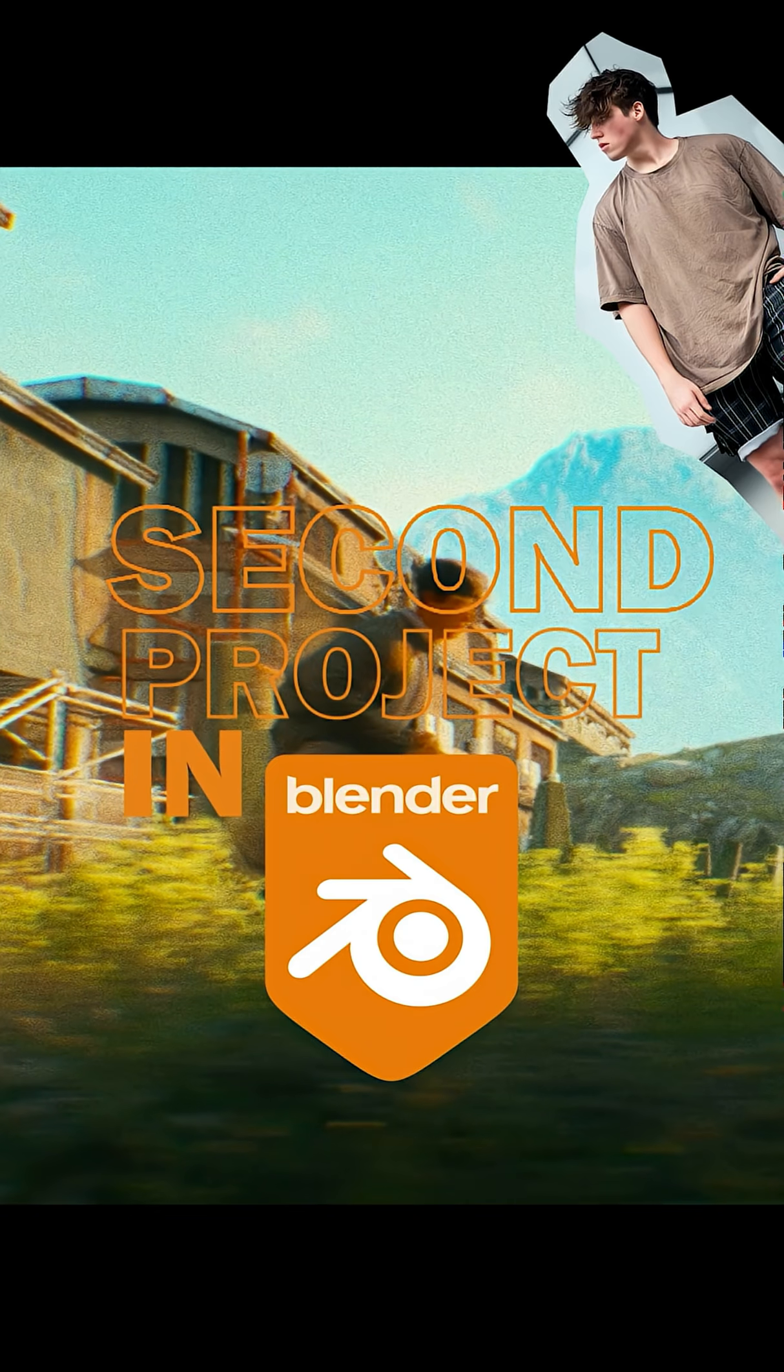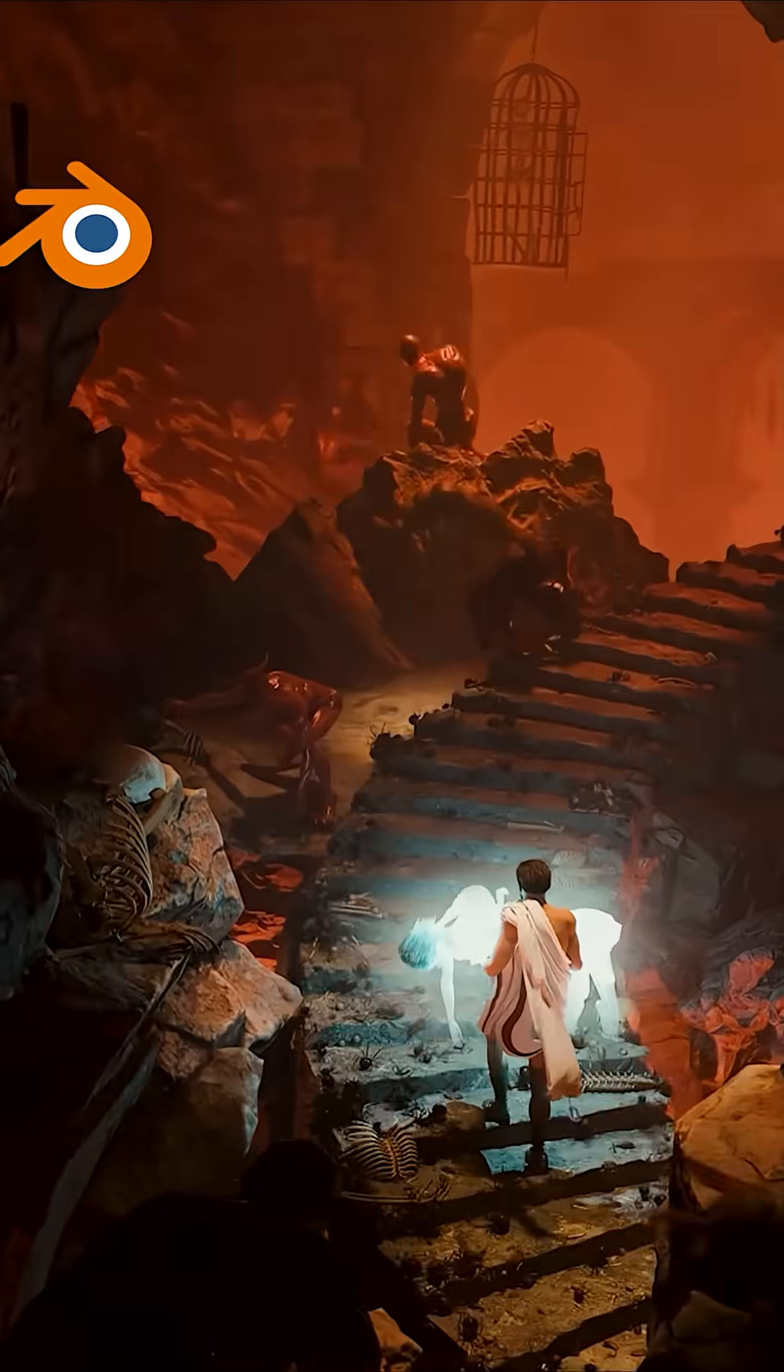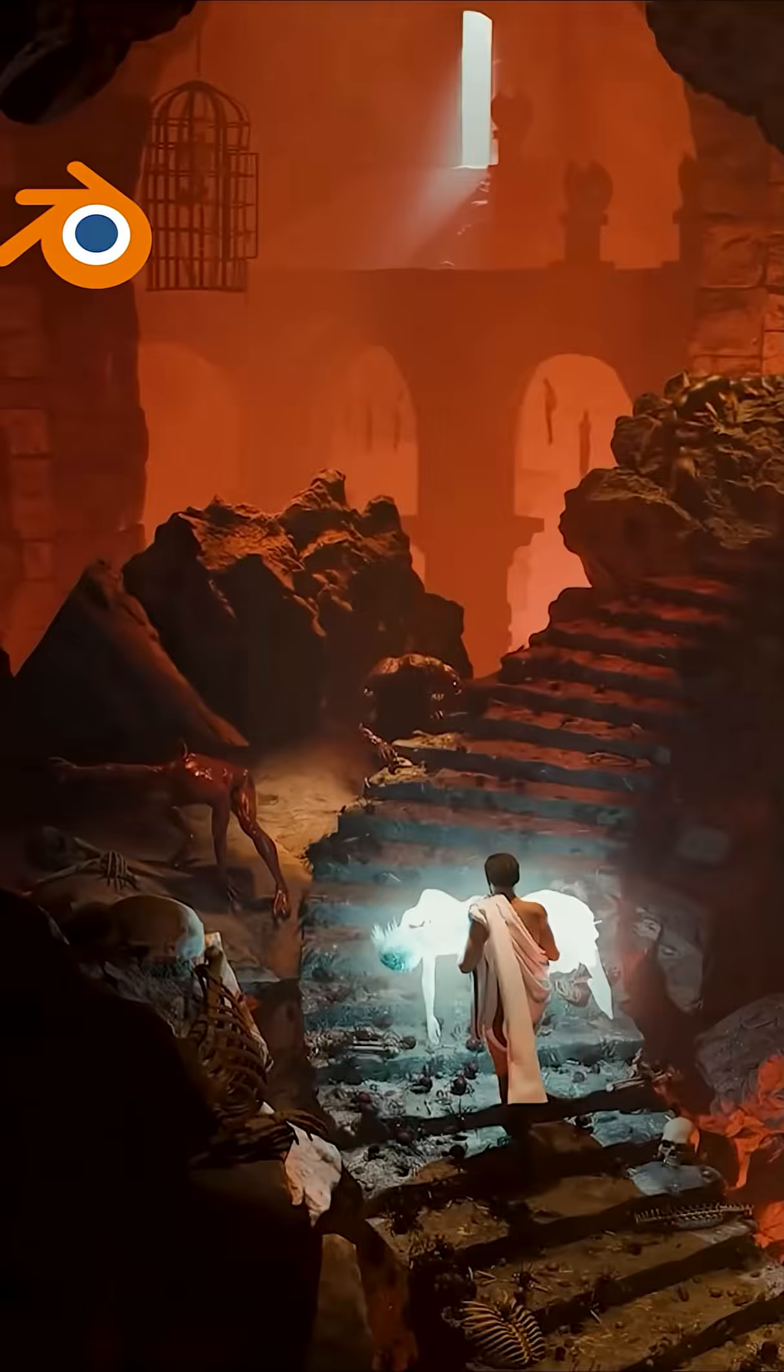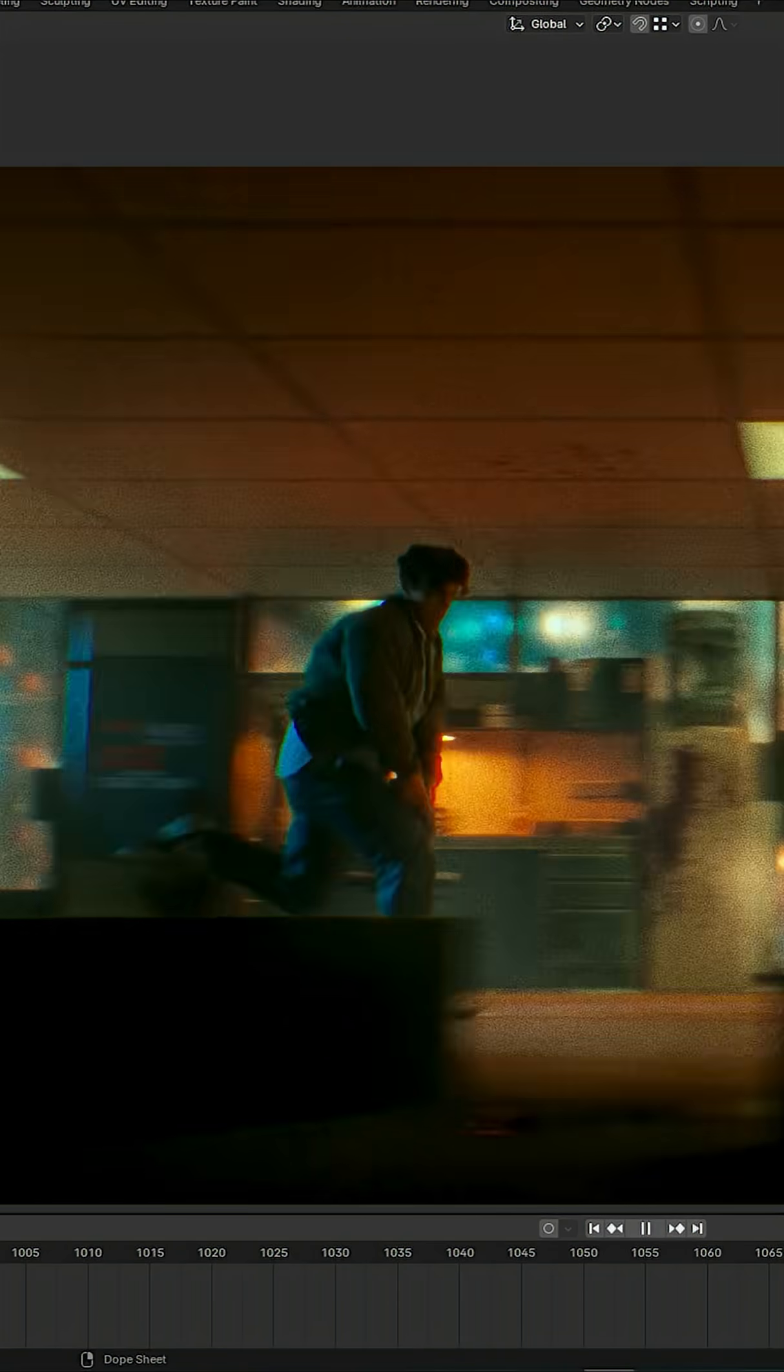This is my second project in Blender and here's how I made it. This is for a CG community challenge, and I have a month to turn this into this. First things first, I need to create my character.